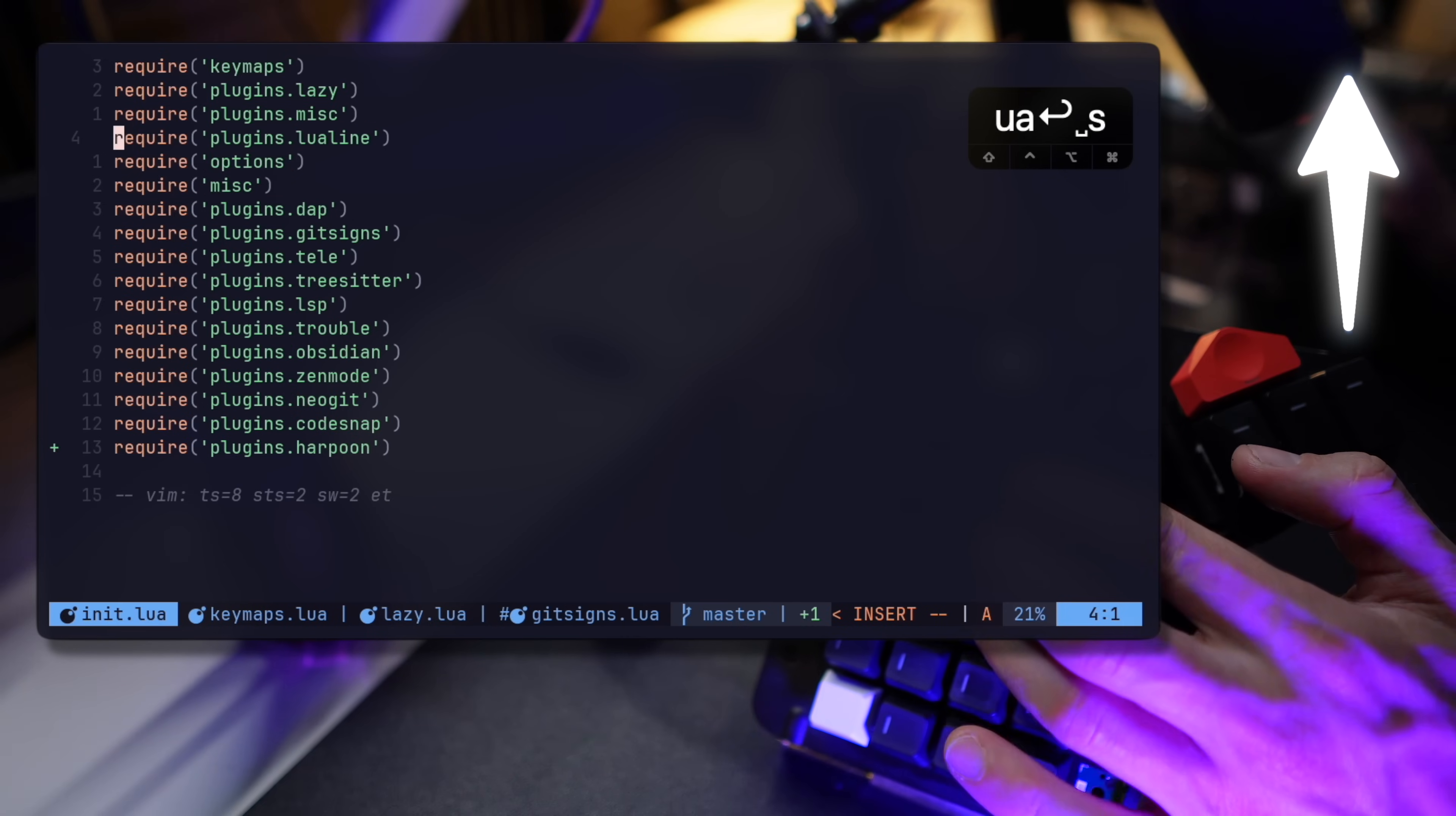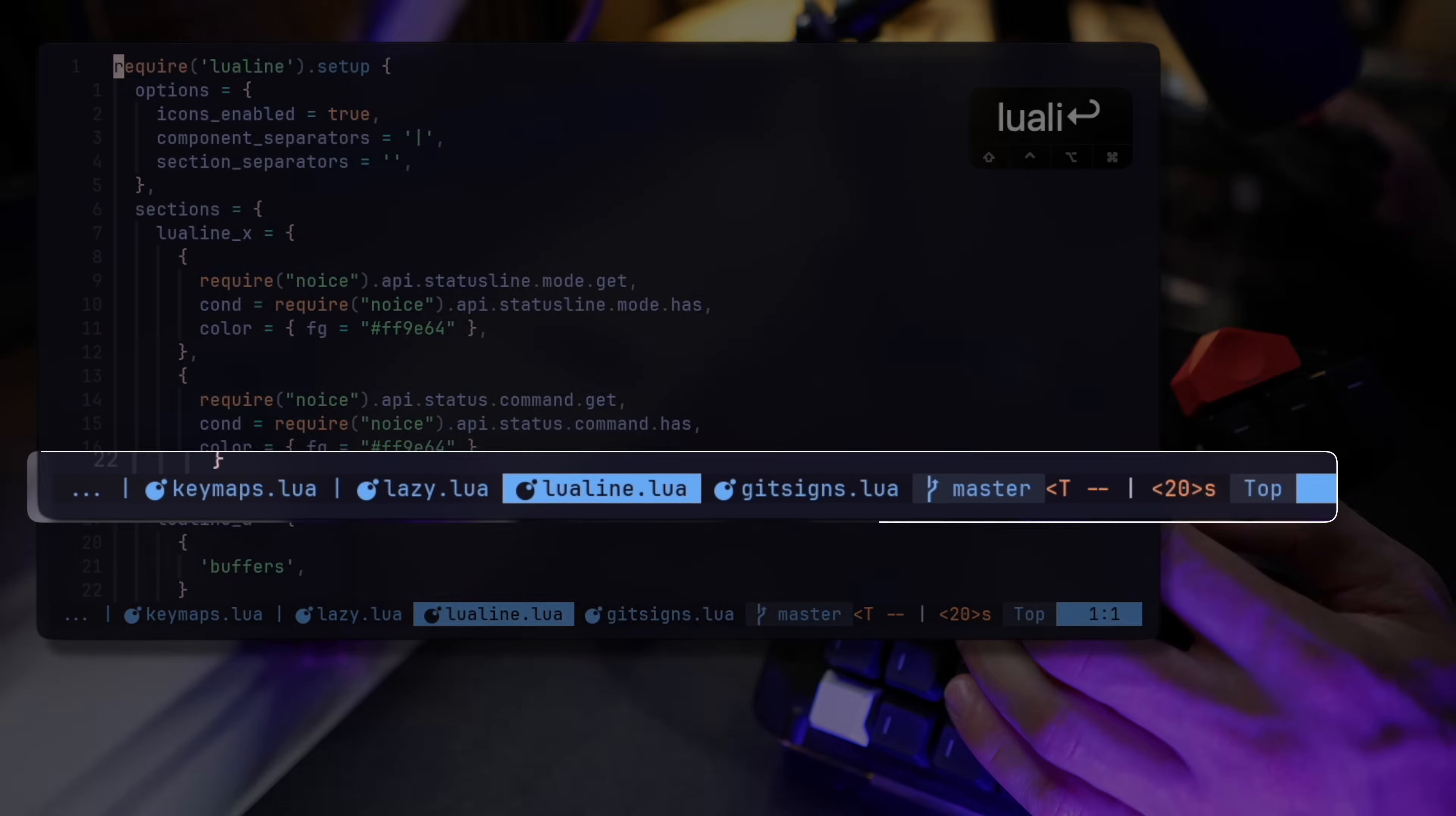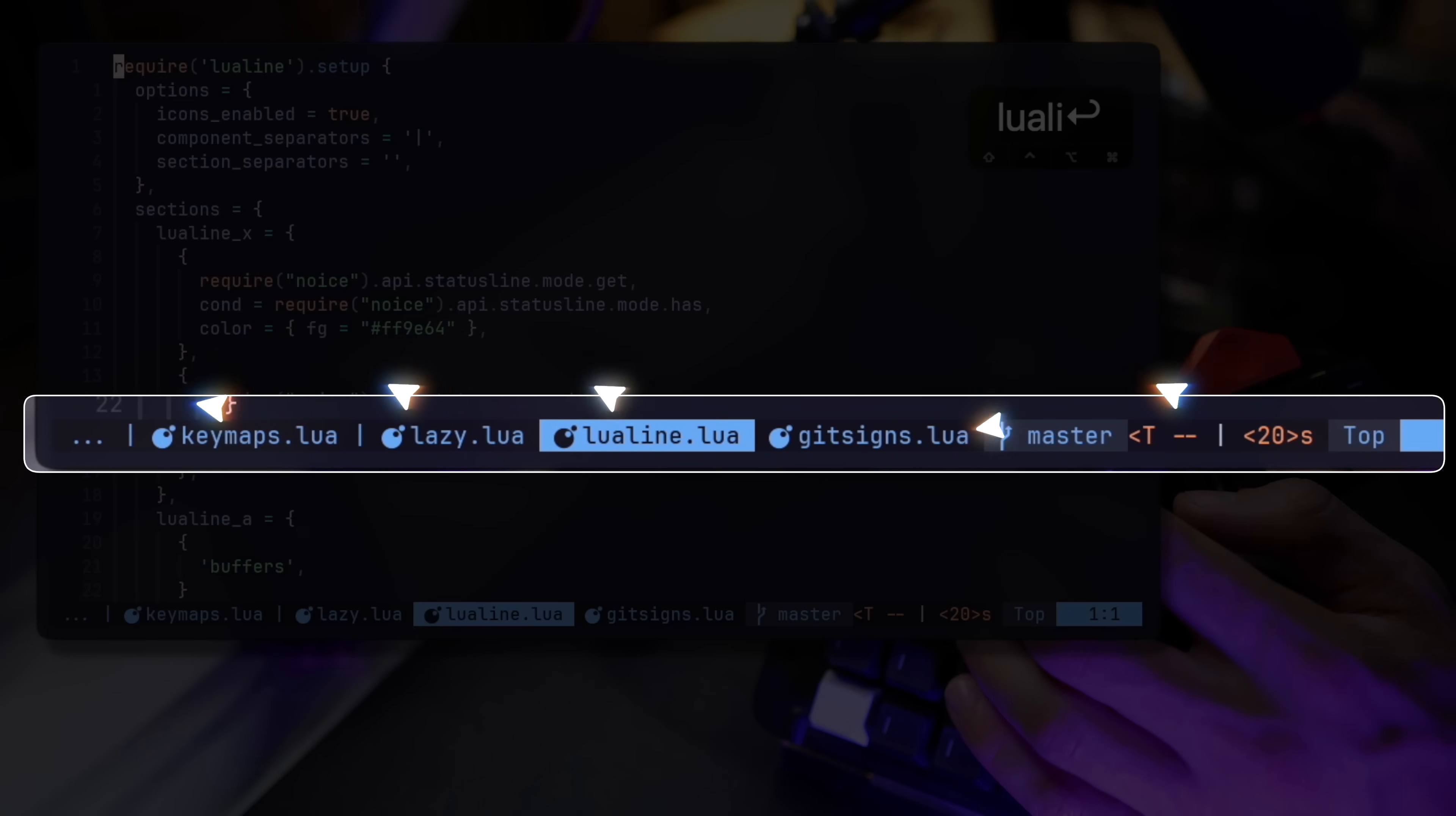Next is LuaLine. LuaLine configures everything you see in the bottom bar, showing buffers, highlighted active files, git branches, vim mode, and even keystrokes now.